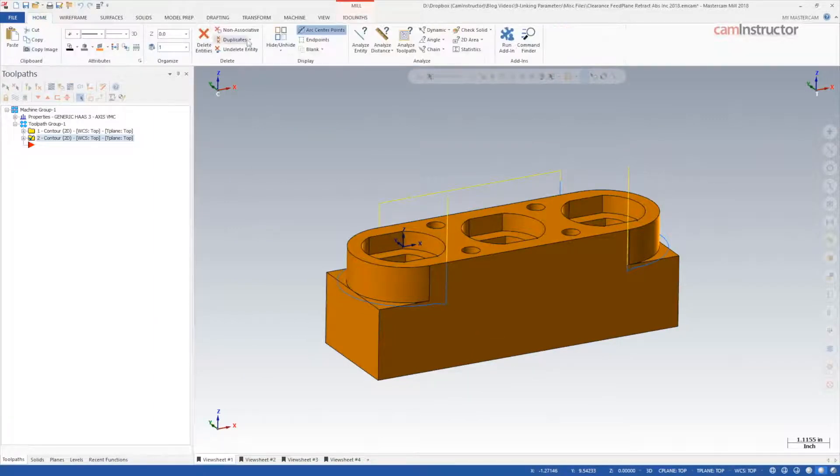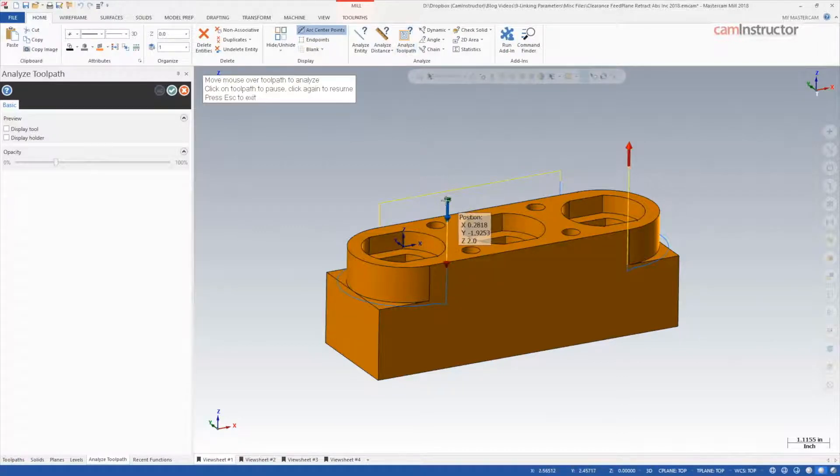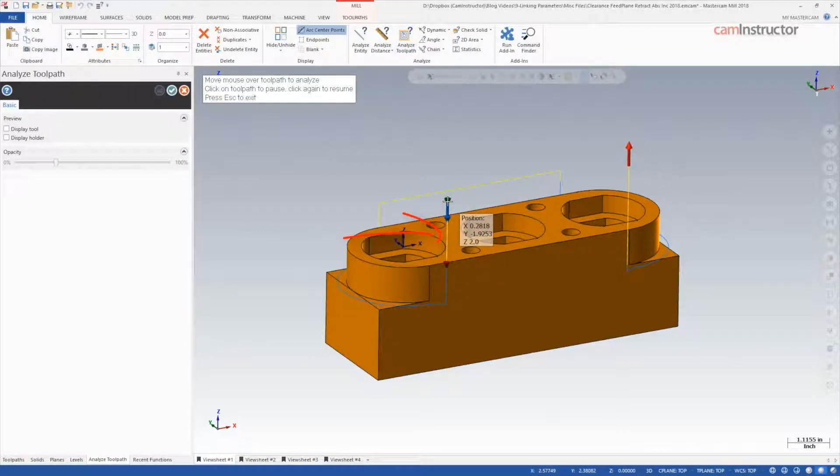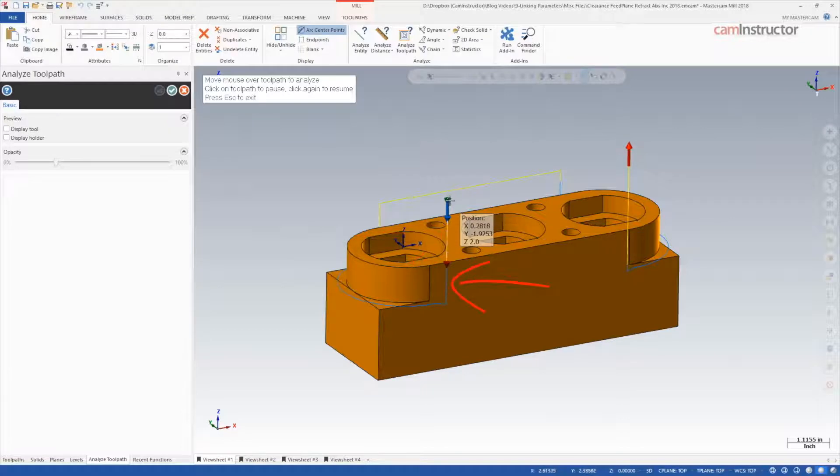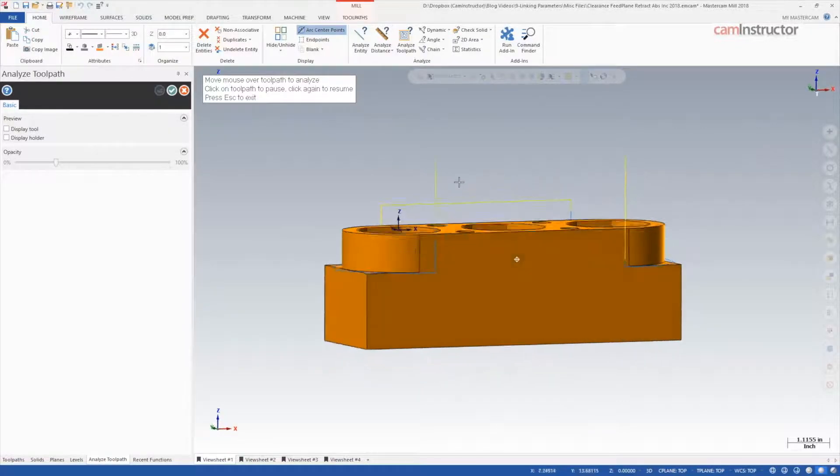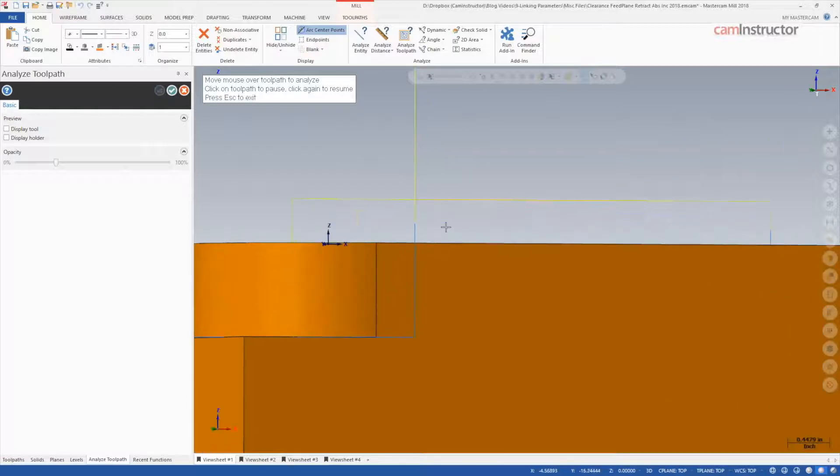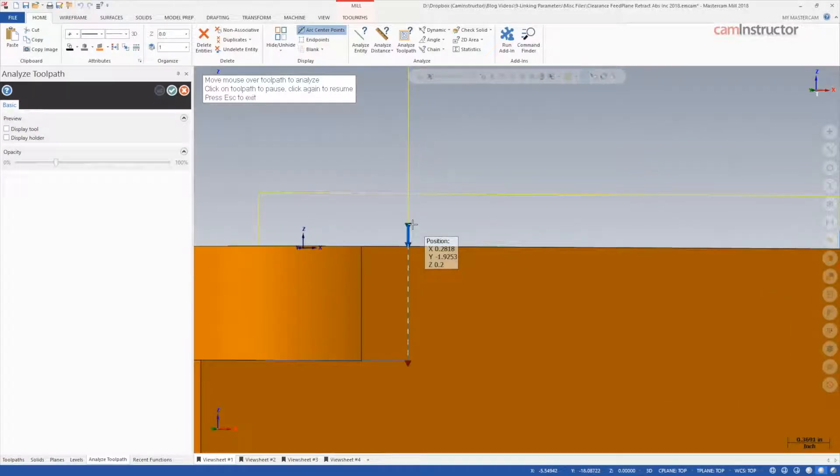The Analyze toolpath function can be used to examine the resulting toolpath. We can see the toolpath starts at 2 inches in Z. The line represents a rapid motion, where the blue is a feeding motion, and we can see this transition happens at positive 0.2 in Z. This is coming from the feed plane setting.